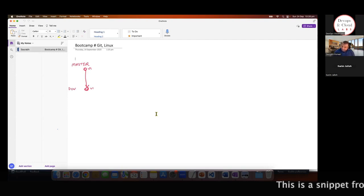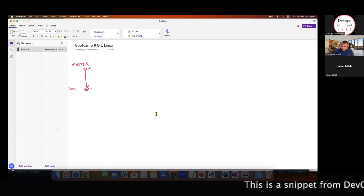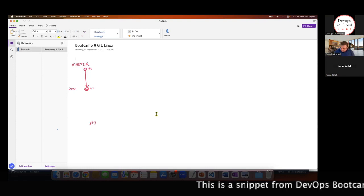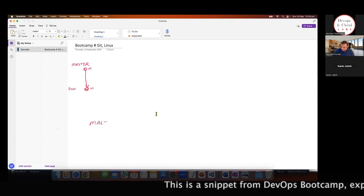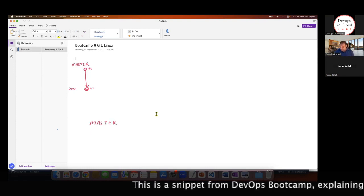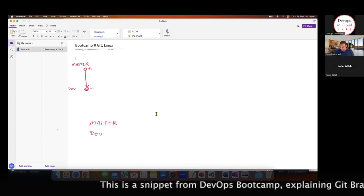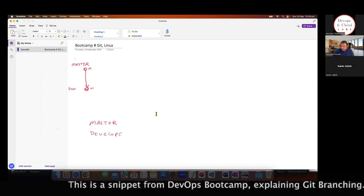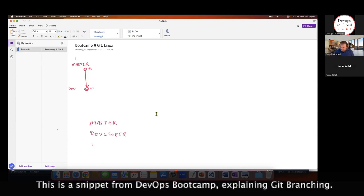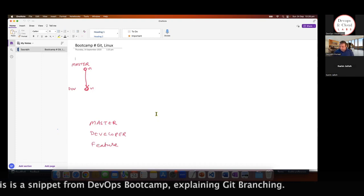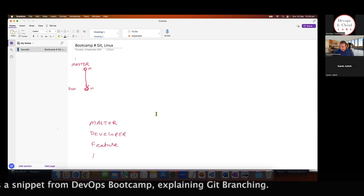There are different types of branches. One is master, you've got developer, you've got feature branch, and you've also got hotfix branch.